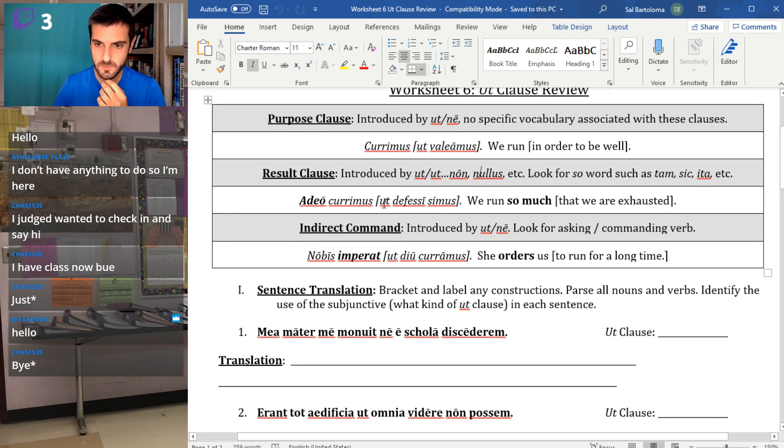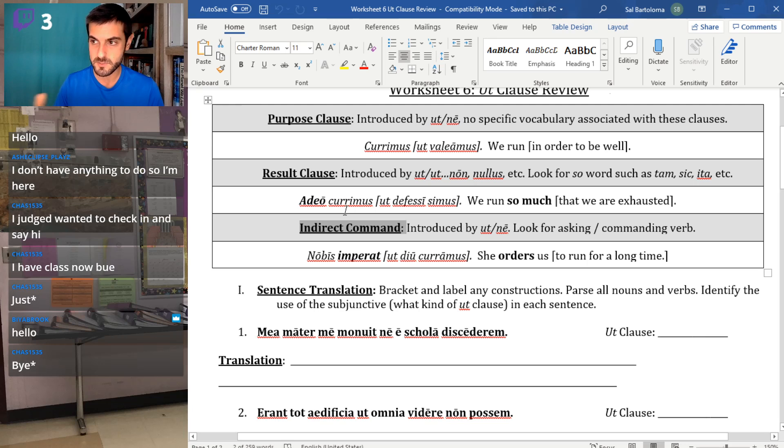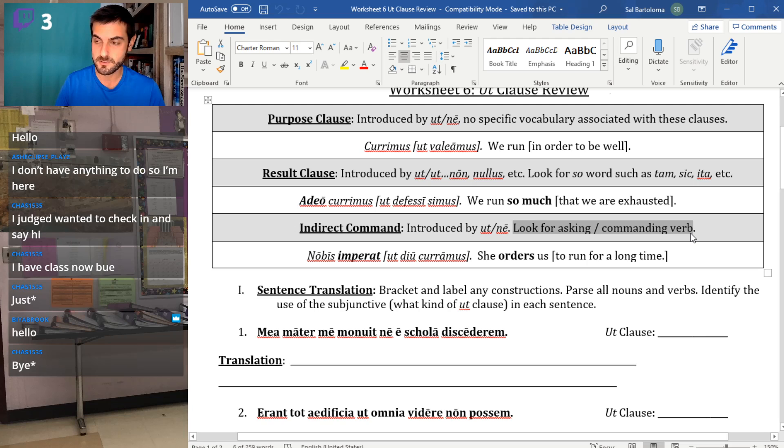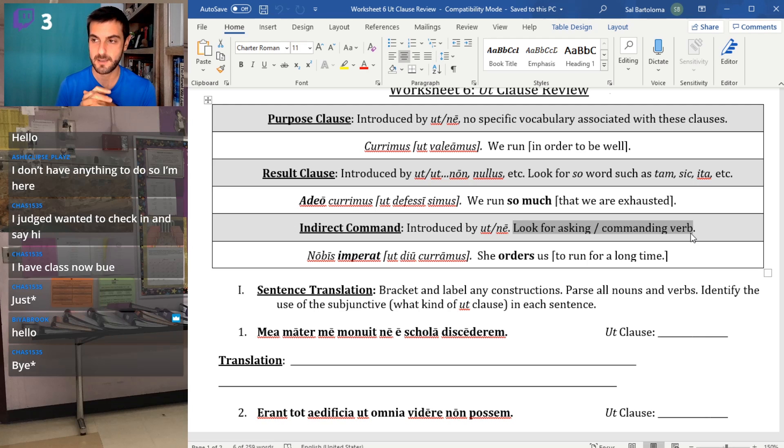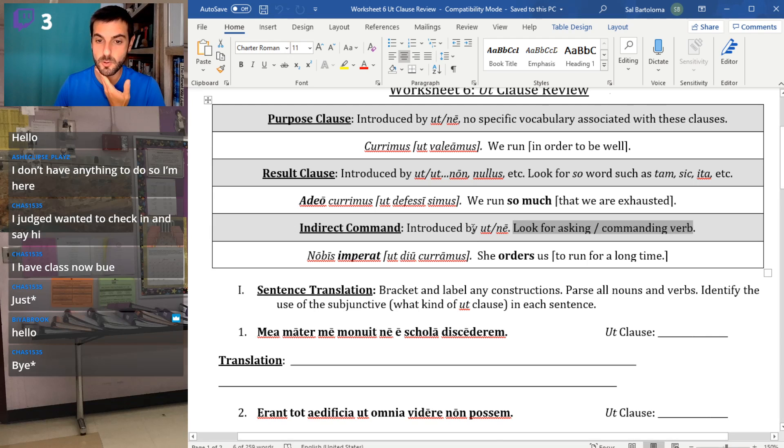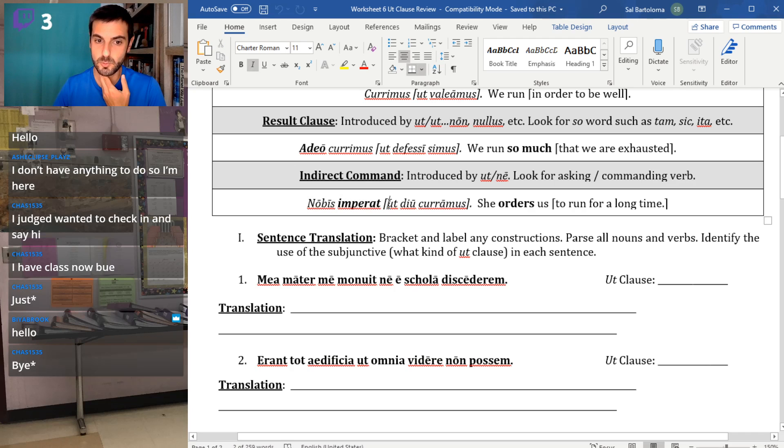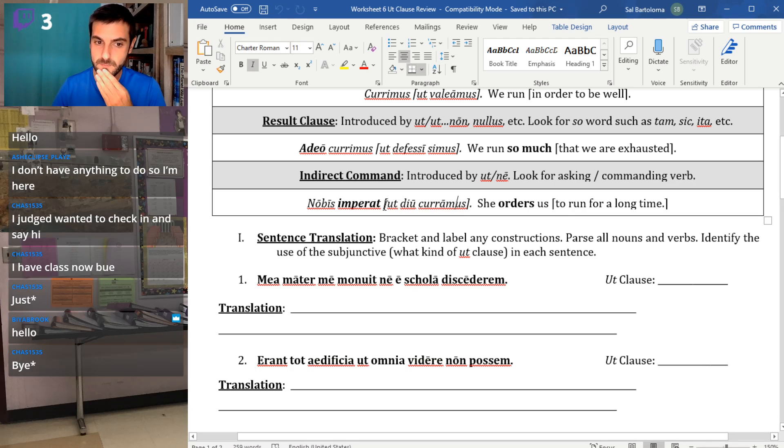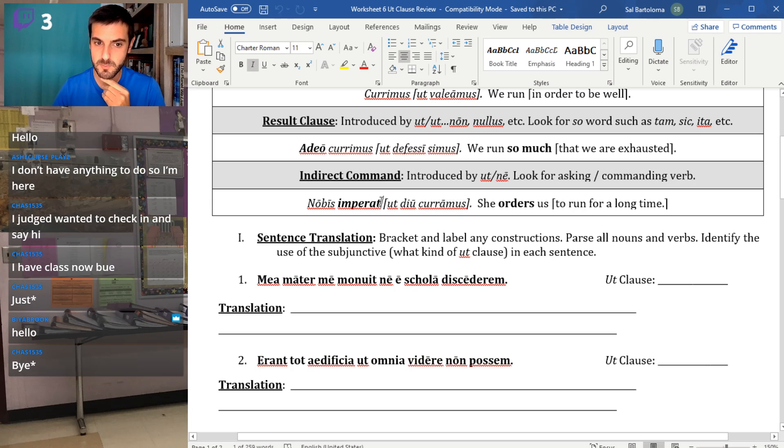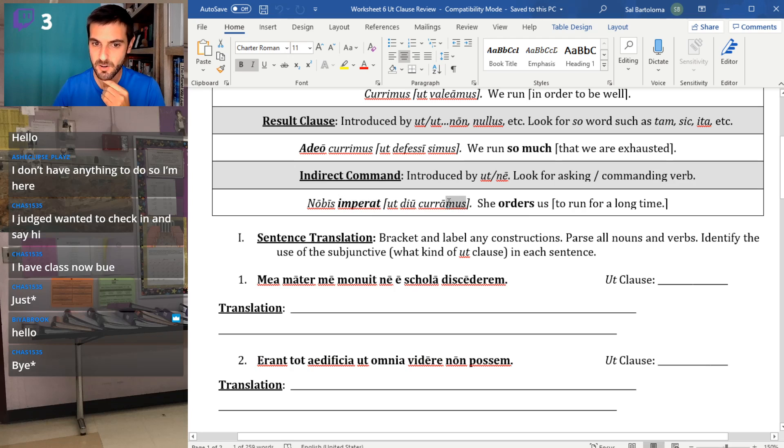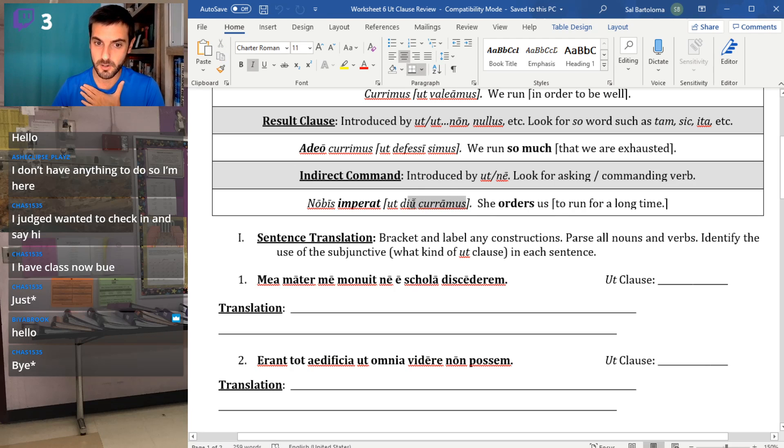Indirect commands. This is how you would relay somebody's ask or what somebody's ordering someone to do, what they're begging them to do. So what you're really looking for is the verb in the main clause. The main clause has to have some verb of asking or commanding. I'm asking you to do something, I'm begging you, I'm encouraging you, I can persuade you to do something, but there has to be some ask in the main clause. Those verbs often take different cases. For instance, impero takes the dative. She orders us to run for a long time. Another thing to note: whoever's being ordered is typically the one doing the second verb. So watch out for the verb endings because she is the subject of orders, but we are the subject of the ut clause.